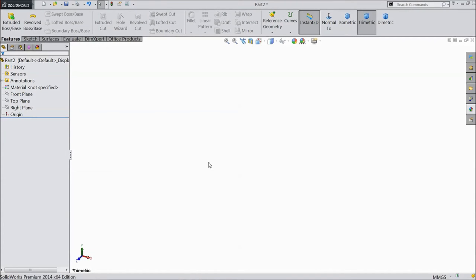Welcome to CAD CAM tutorial. Today we are going to sketch a fancy grill or decorative grill.